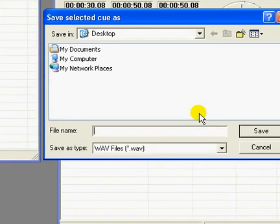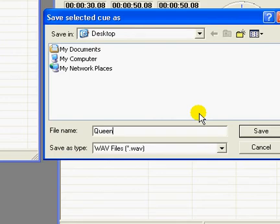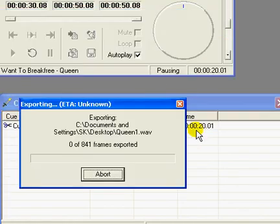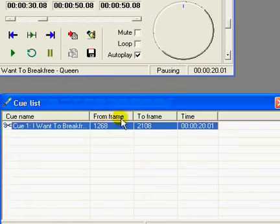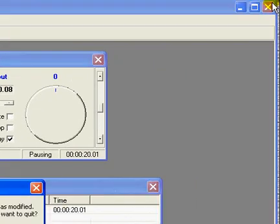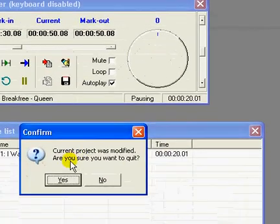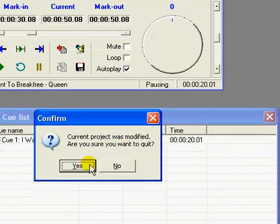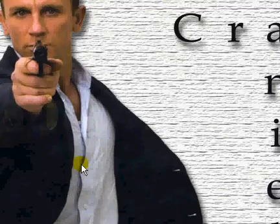Just say save. So it's exporting it as dot wave file. So I'm closing this window. It will say current project was modified. Are you sure you want to quit? I will say yes.